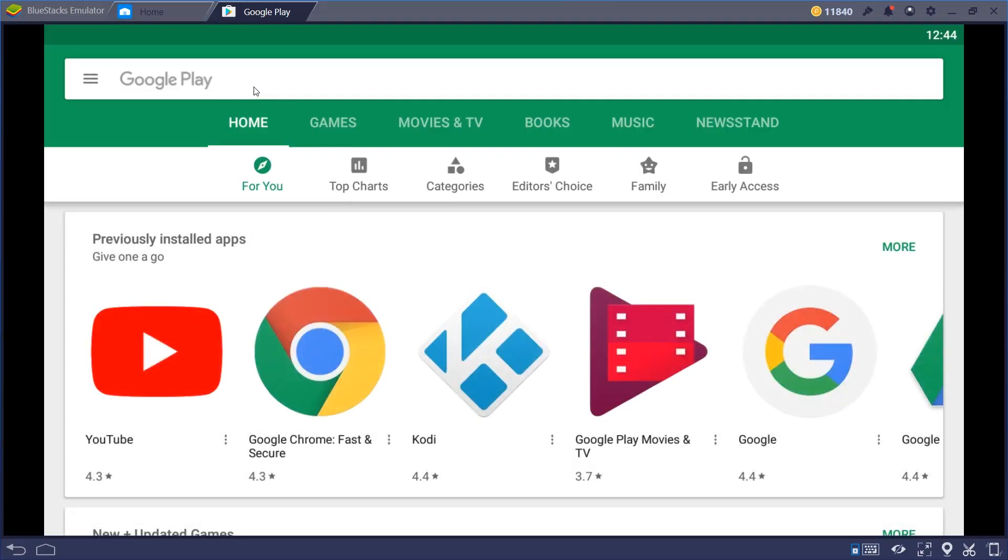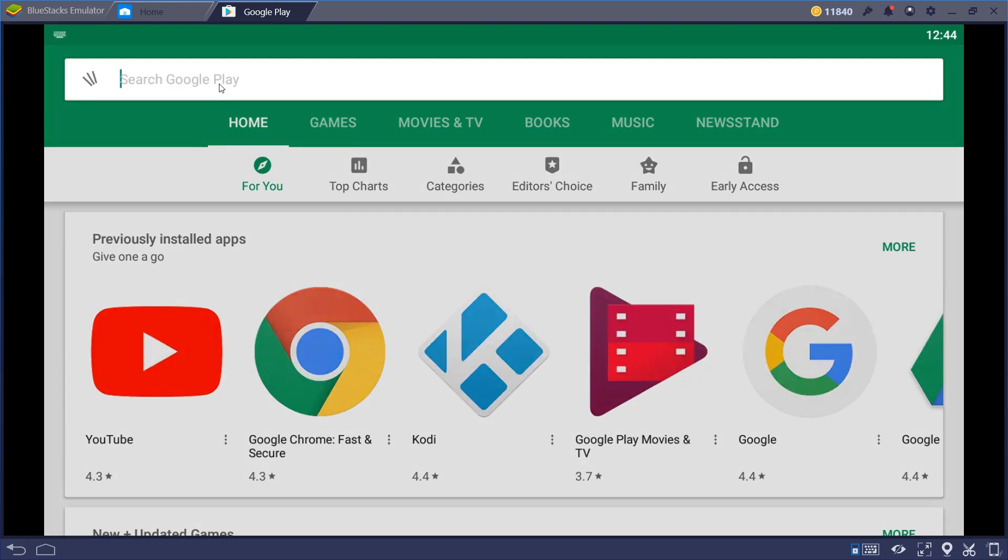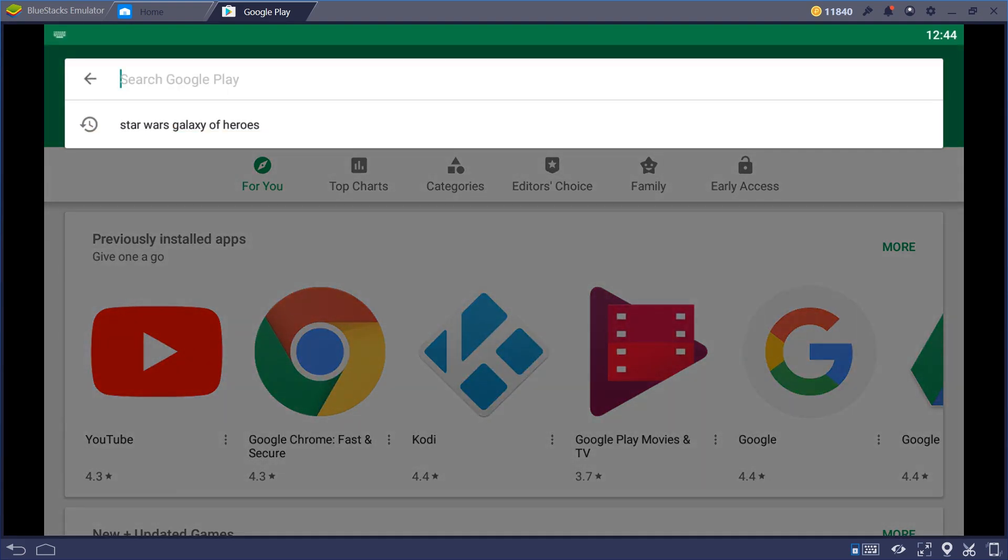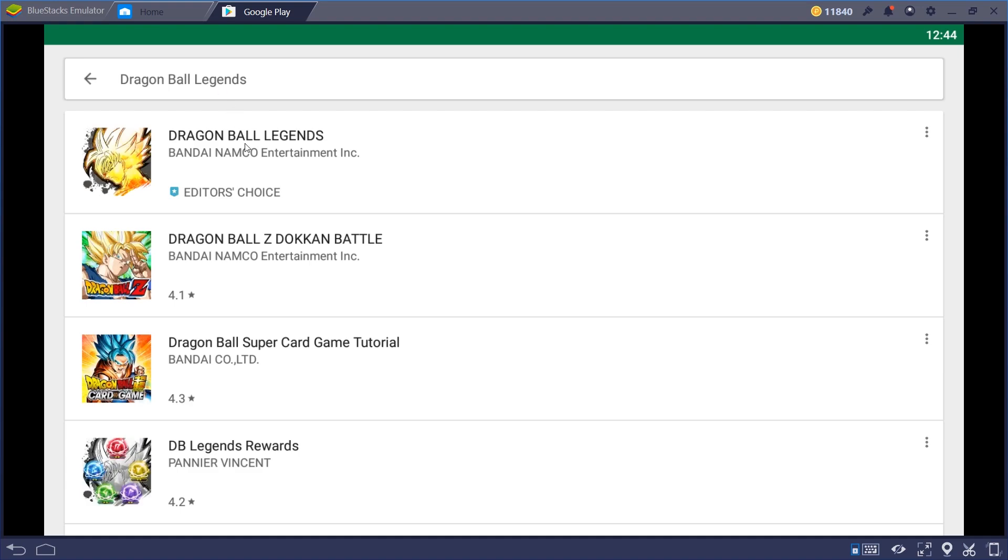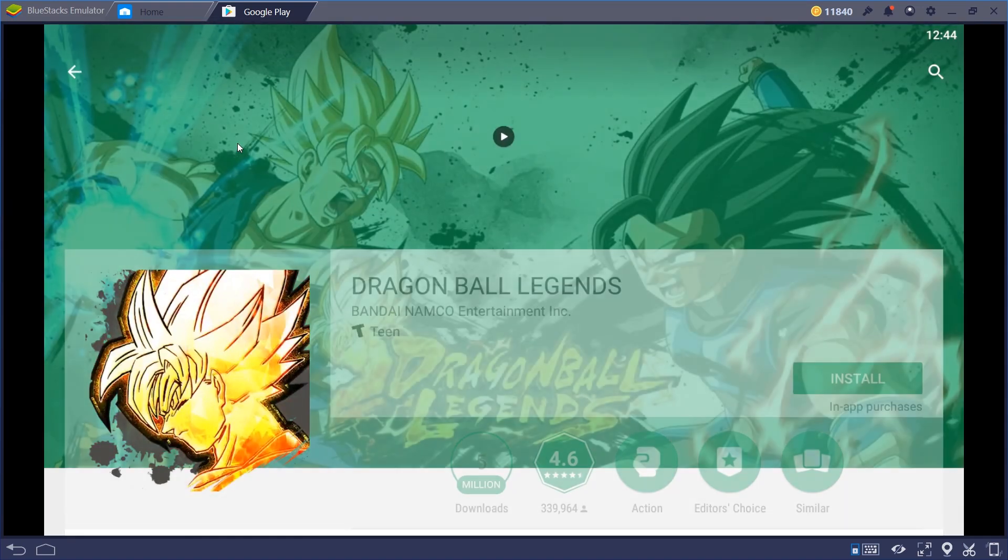And we'll go ahead and do a quick search for Dragon Ball Legends here. Type it up real quick. And then right there, the first choice, Dragon Ball Legends.